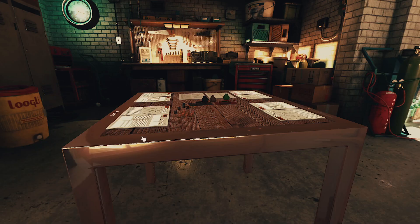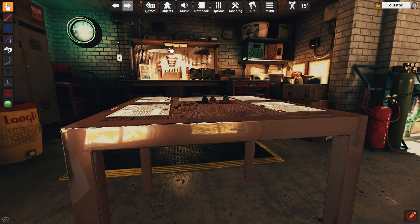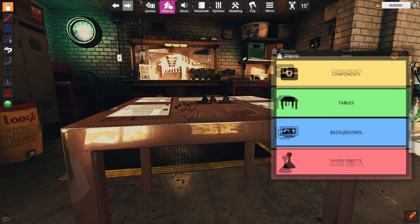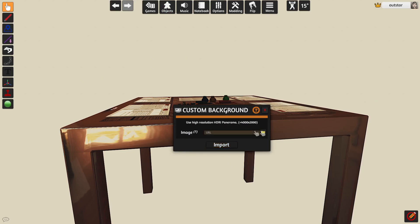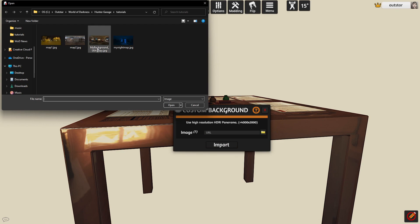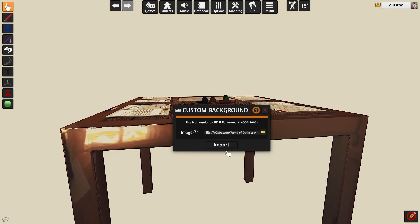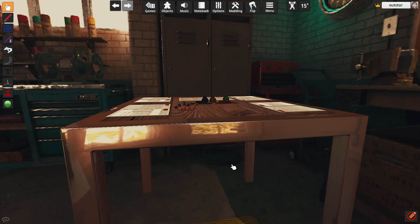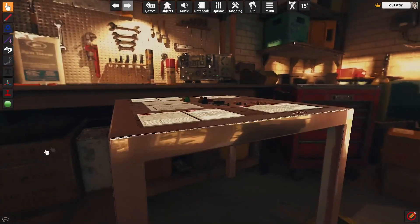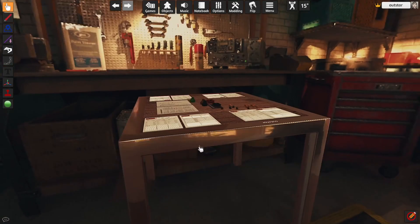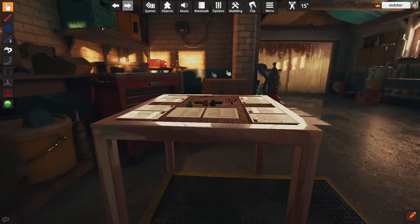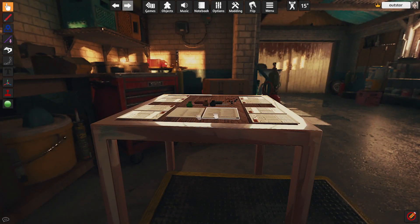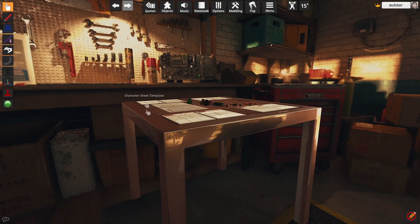And importing it to my tabletop simulator again. Using Objects. Backgrounds. Custom. Browsing local files. Picking my background. UE4. Which I've saved before. Local. Import. And there we go. And as you can see the quality is a little bit too off. We need something better. And also we are too close to this table. So it's time to go back to Unreal.